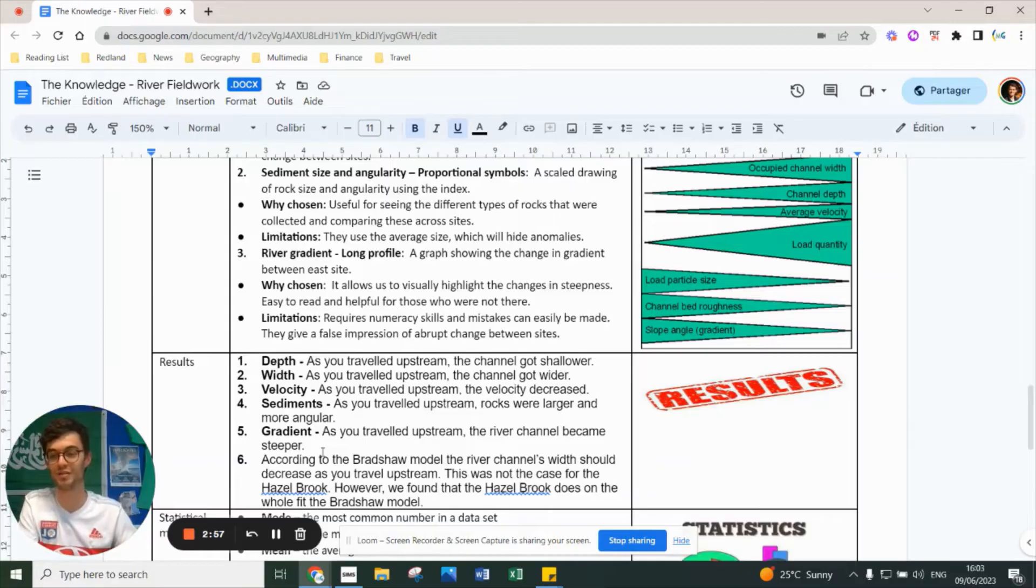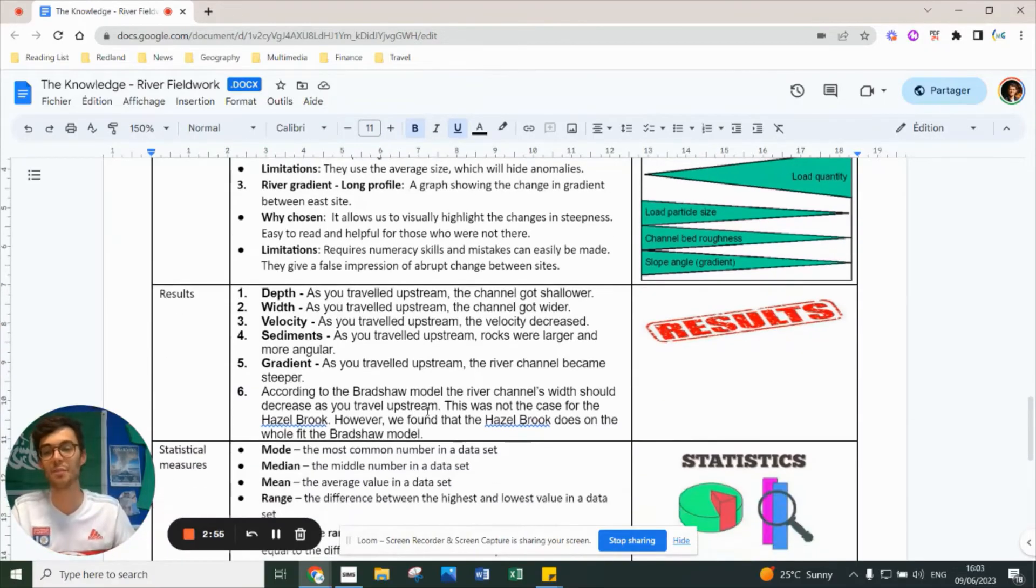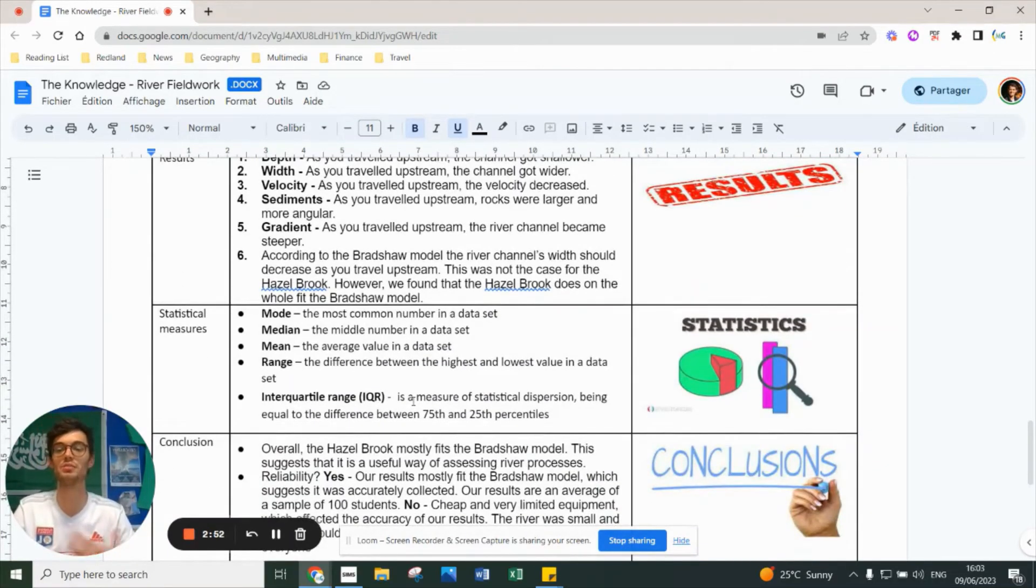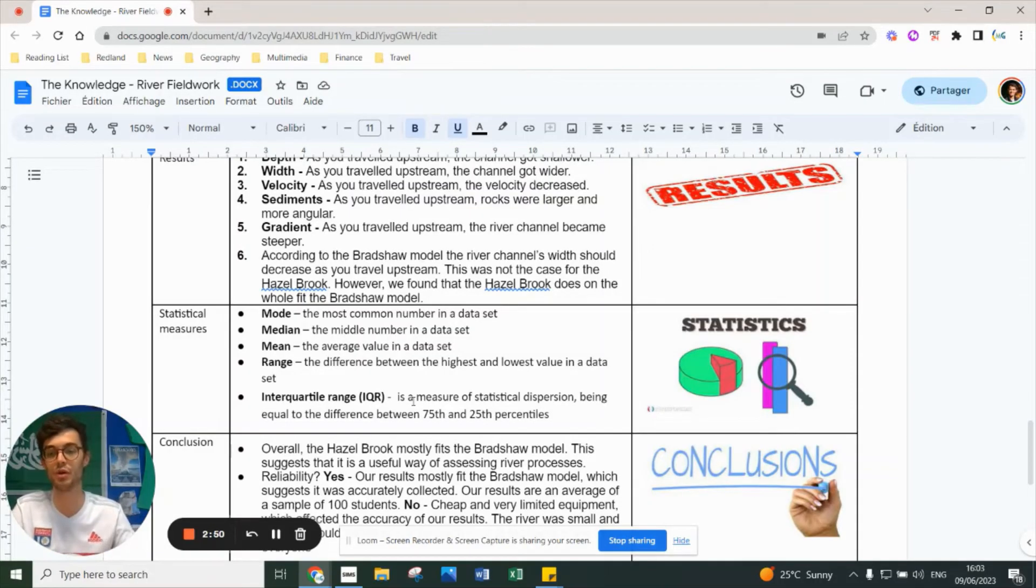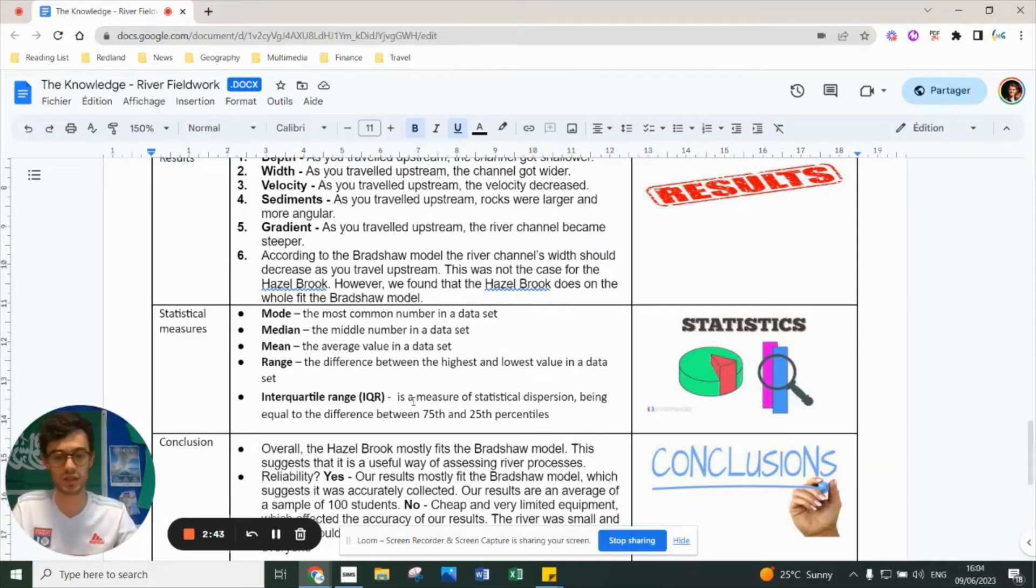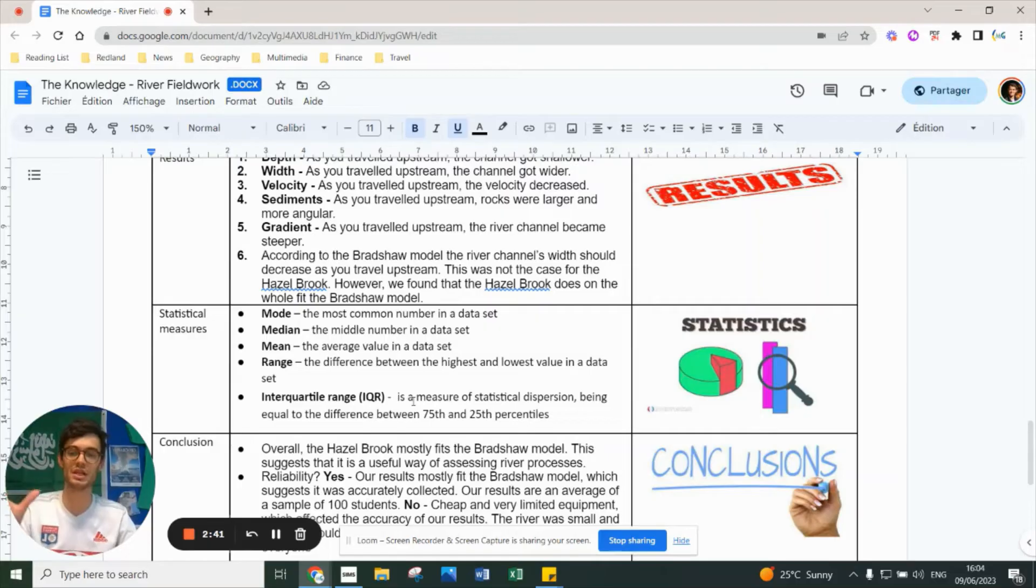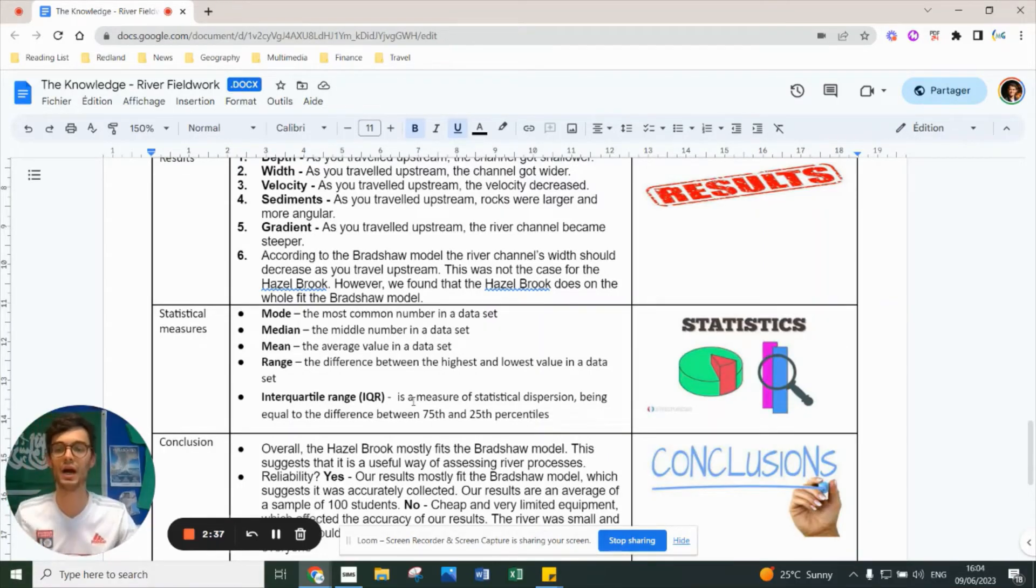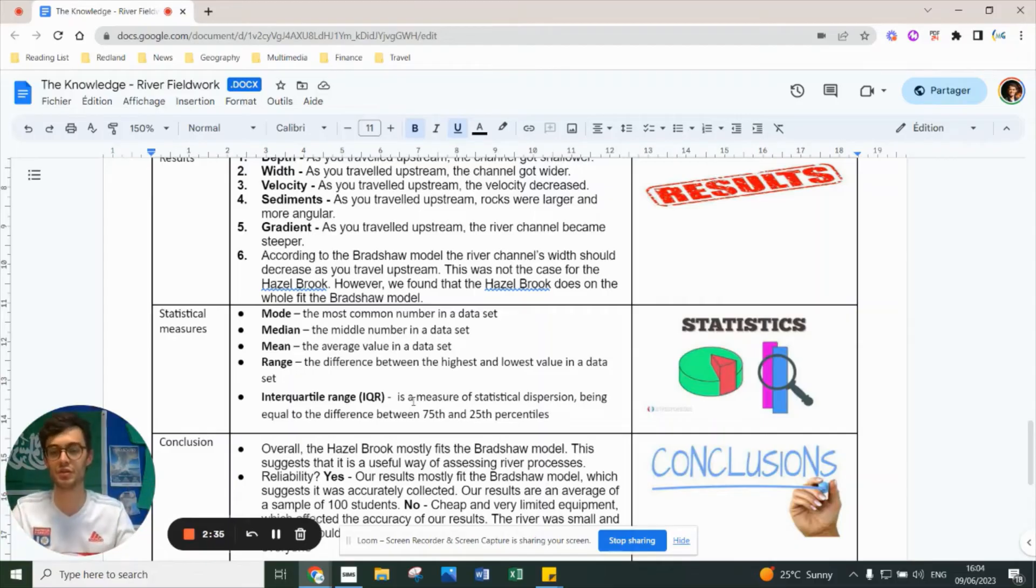Statistical measures you need to be aware of for paper three are mode, median, mean, and range. Also interquartile range, which we practiced in class - taking the median of the upper quartile and the median of the lower quartile, then subtracting them to find the interquartile range.